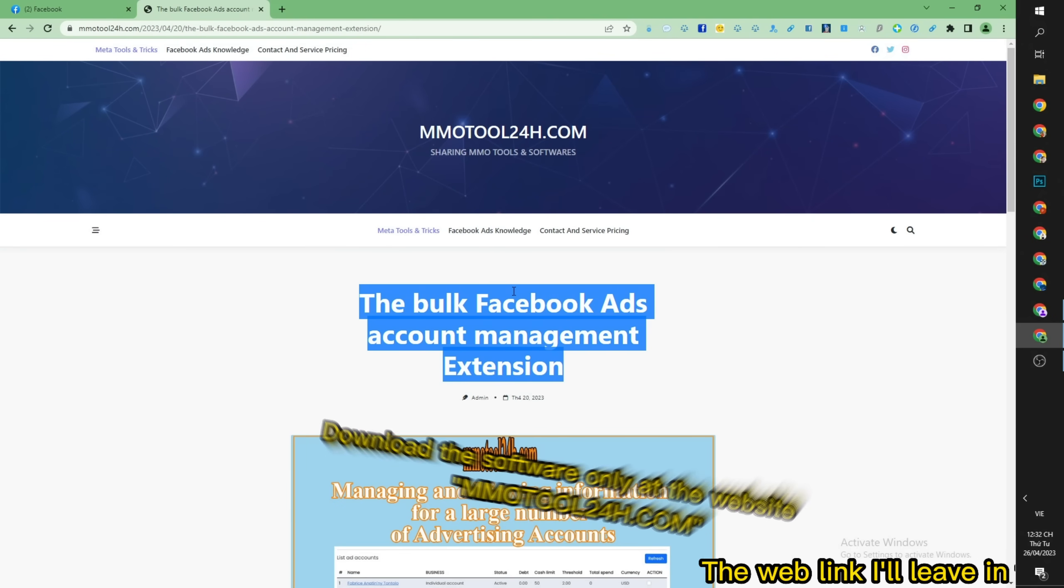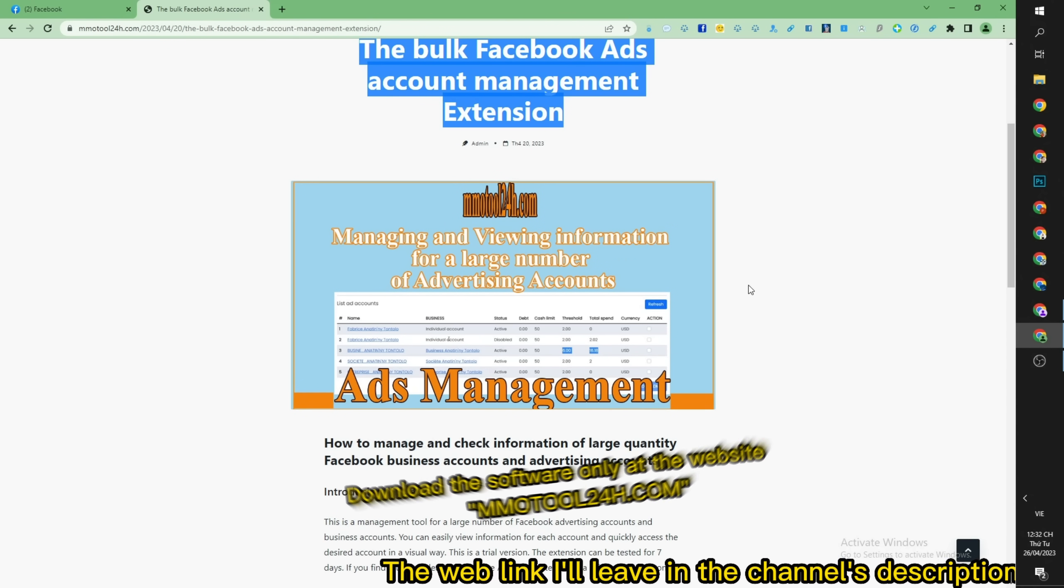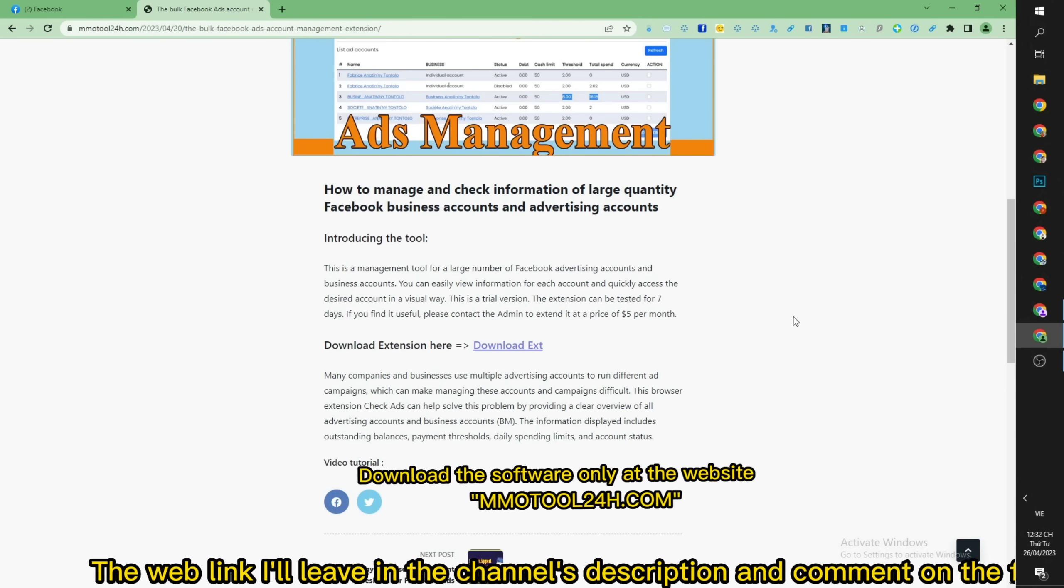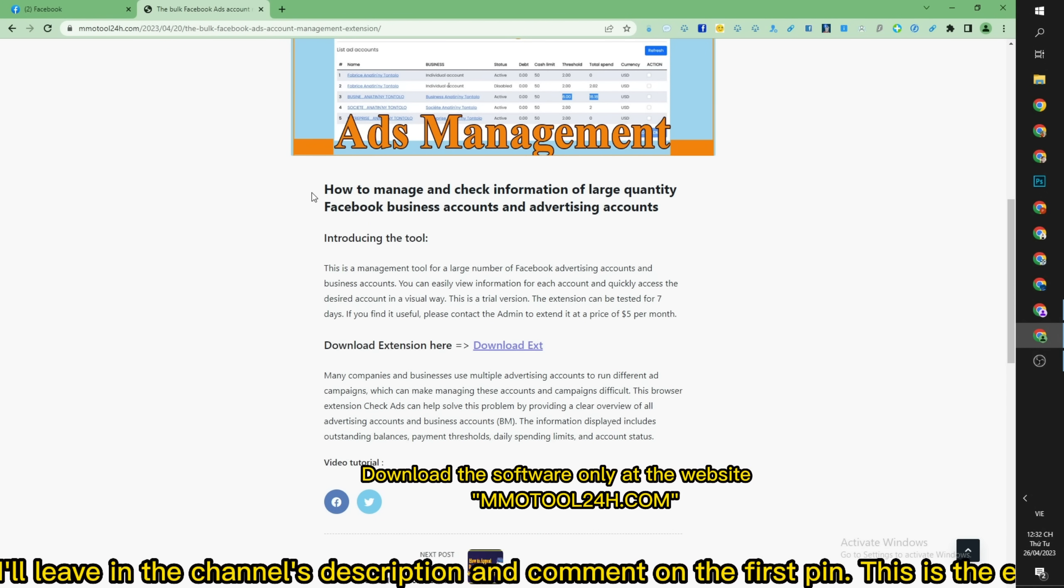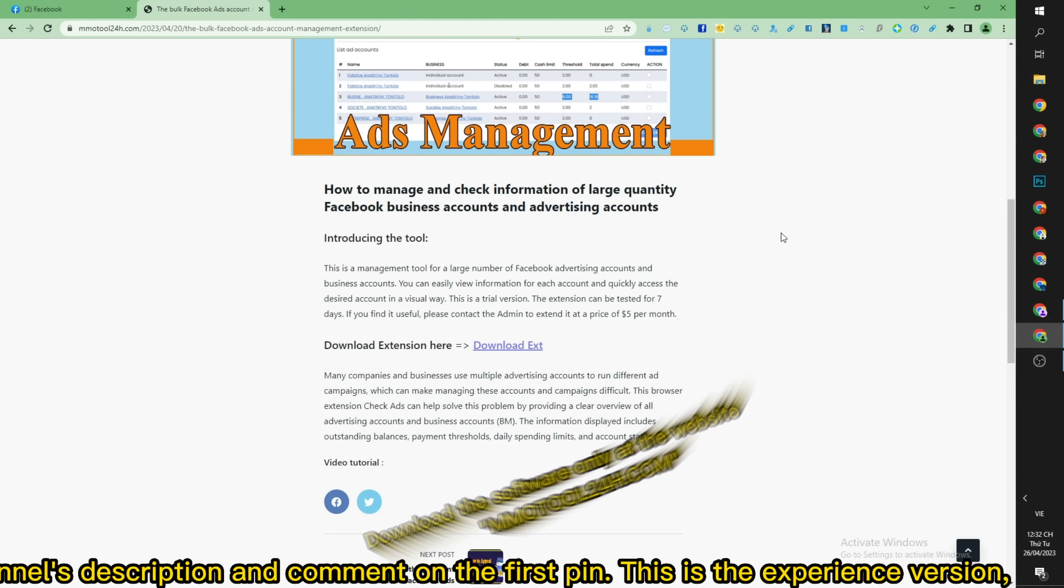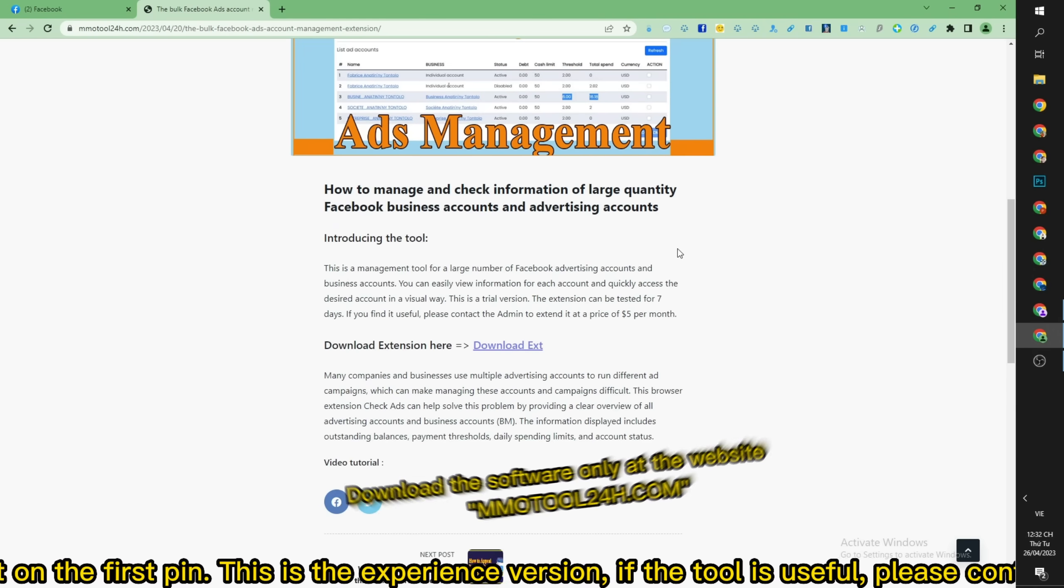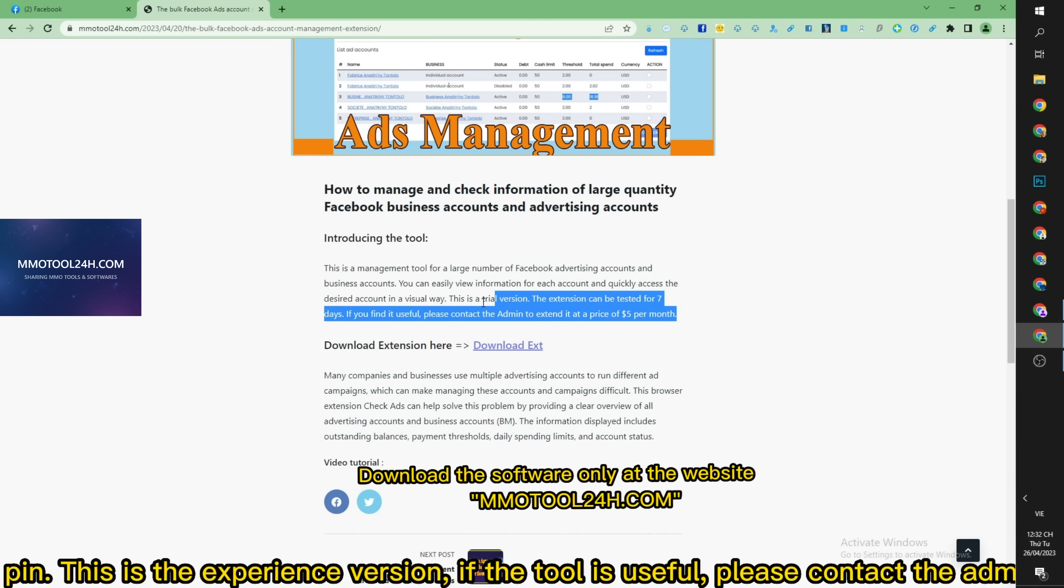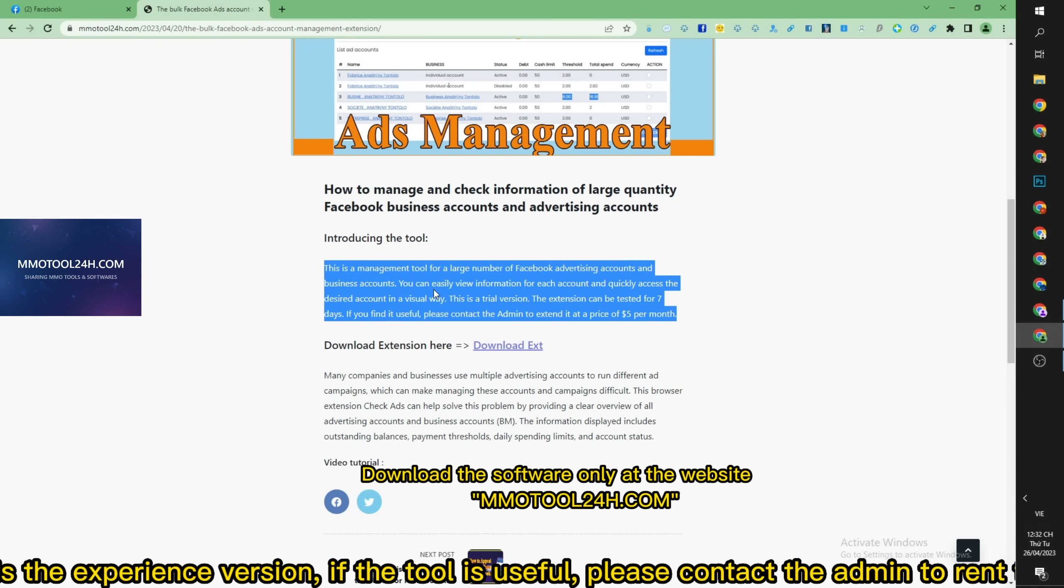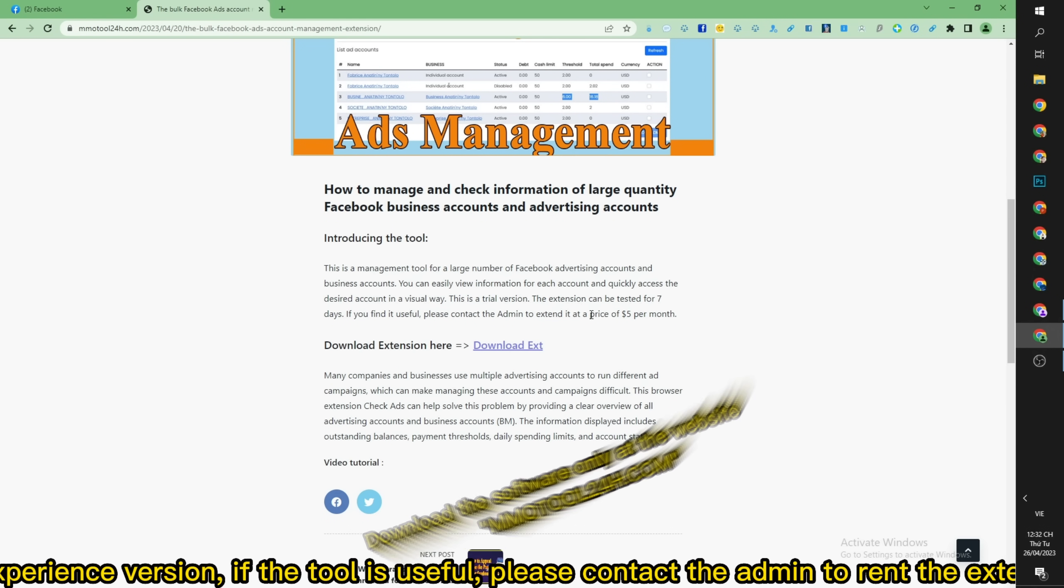The web link I'll leave in the channel's description and comment on the first pin. This is the experience version. If the tool is useful, please contact the admin to rent the extension.